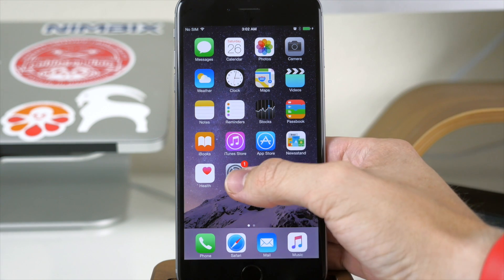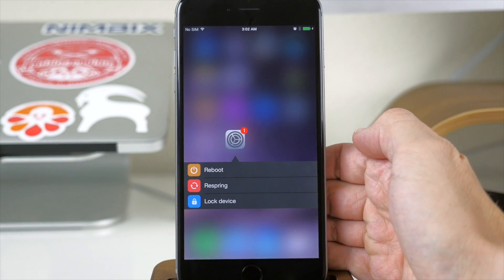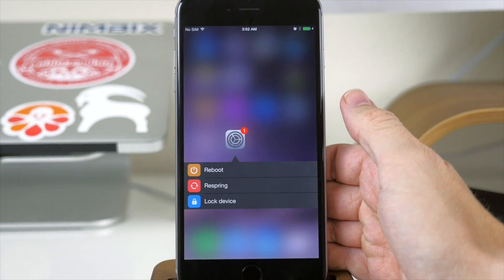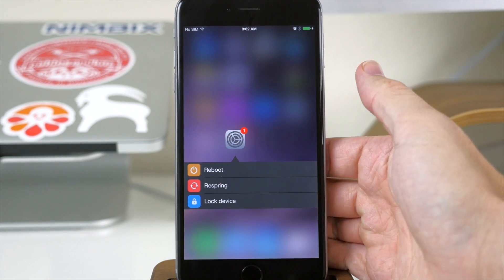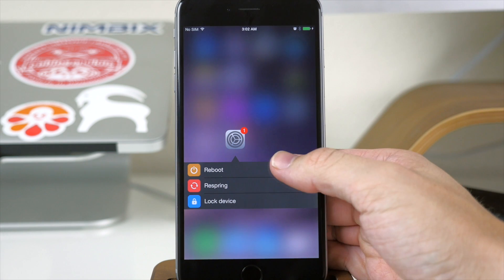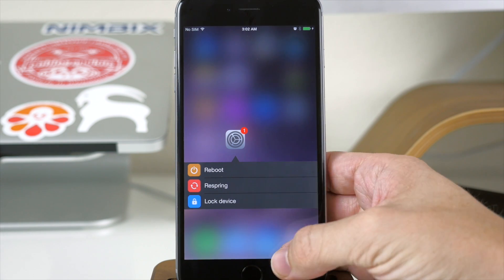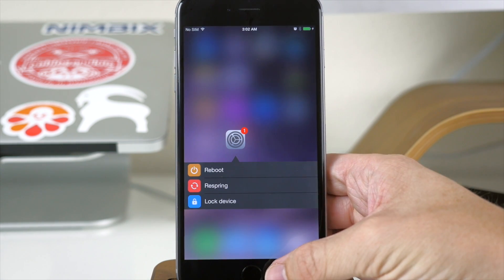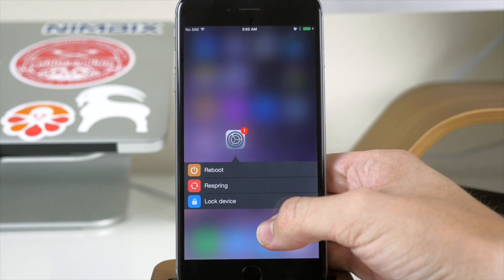So if we go ahead and do that here, you'll see that it gives you just a little bit of haptic feedback — it vibrates there — and then opens up the menu for the settings.